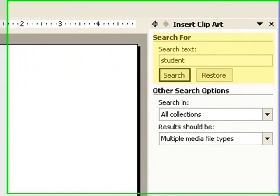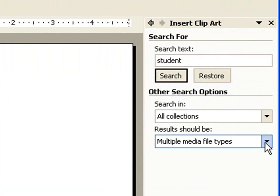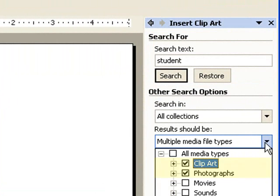In this example, I'm searching for pictures of students. But in this case, I'm not interested in going through all of the clip art. I'd really like to find some digital photos. So I can limit my search results to photos only if I uncheck the box next to clip art.